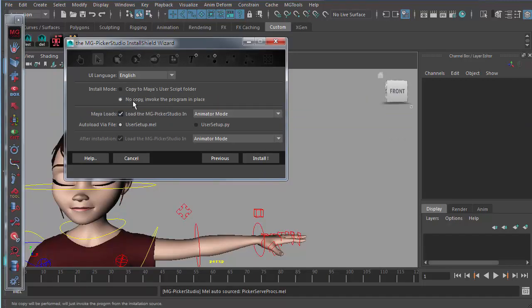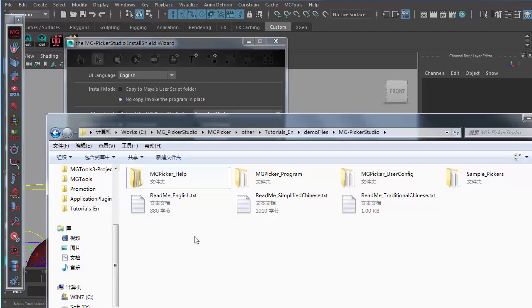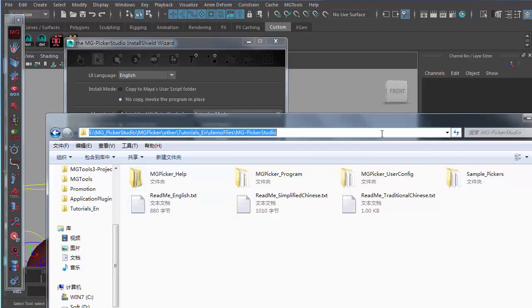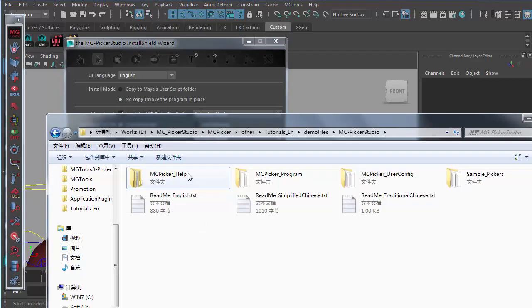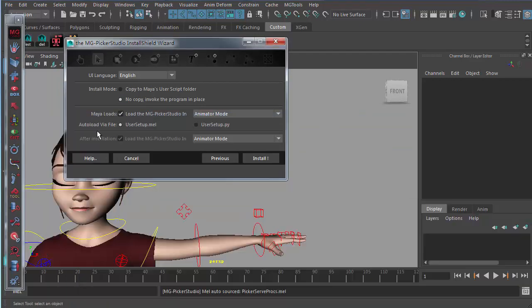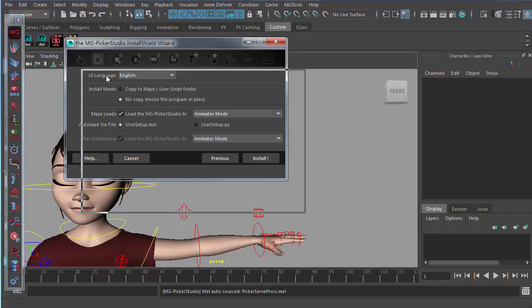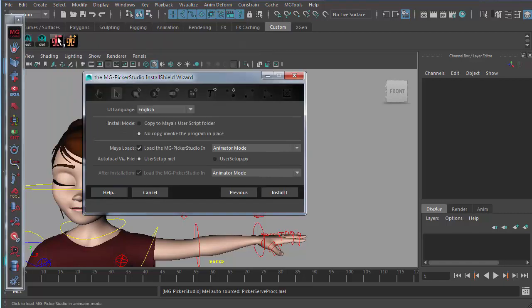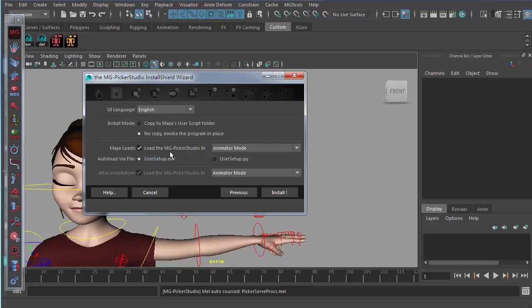The second mode will not perform any copy. It just uses these program files directly. Anyway, after installation, it will install two icons like this. One is for loading MGP Studio in animator mode and one is for designer mode. If you want MGP Studio to be auto-loaded with Maya, you just have this option on.